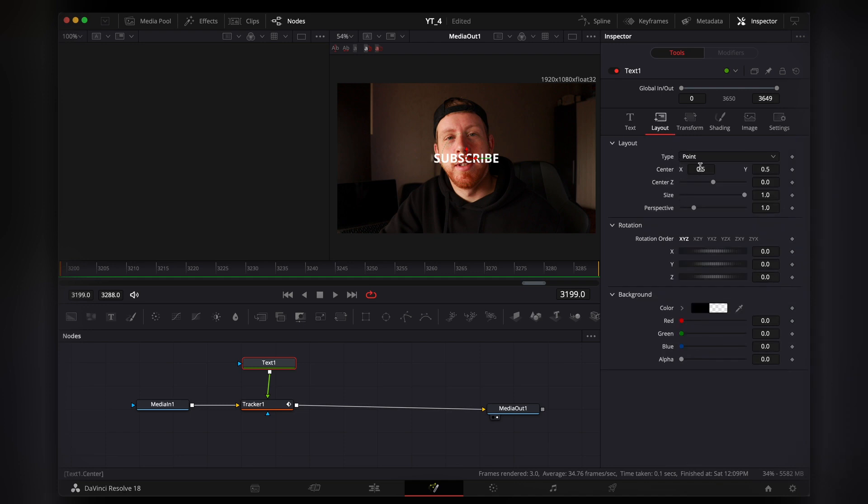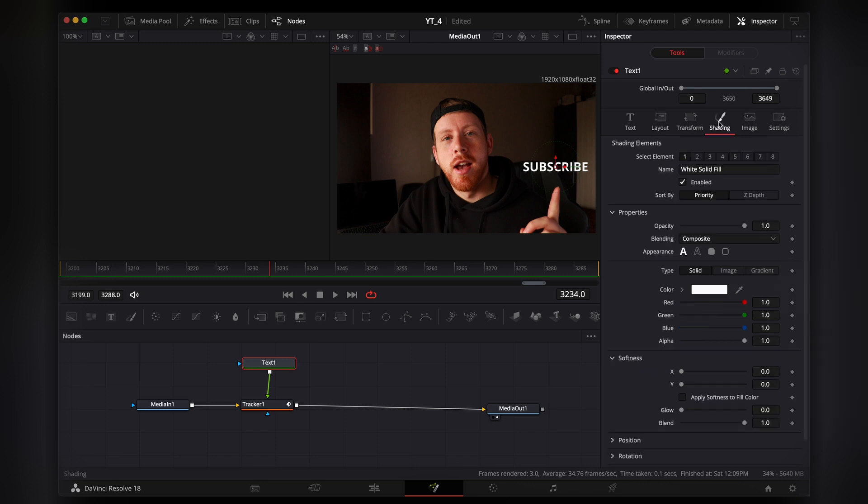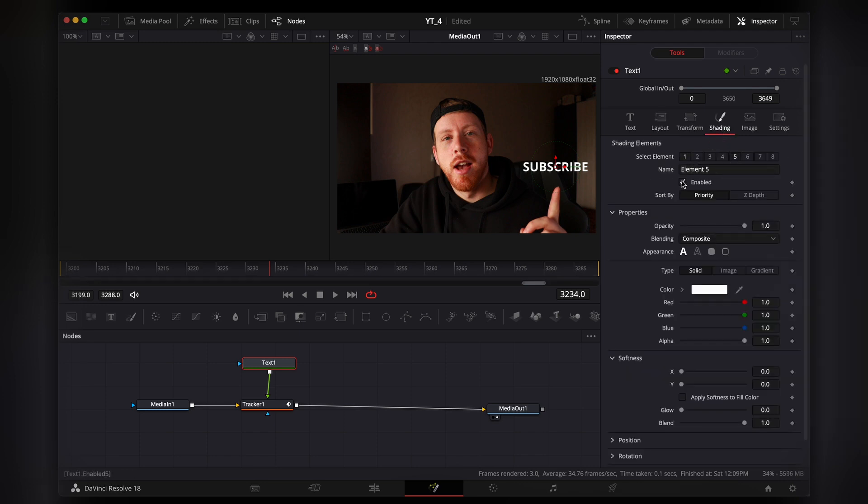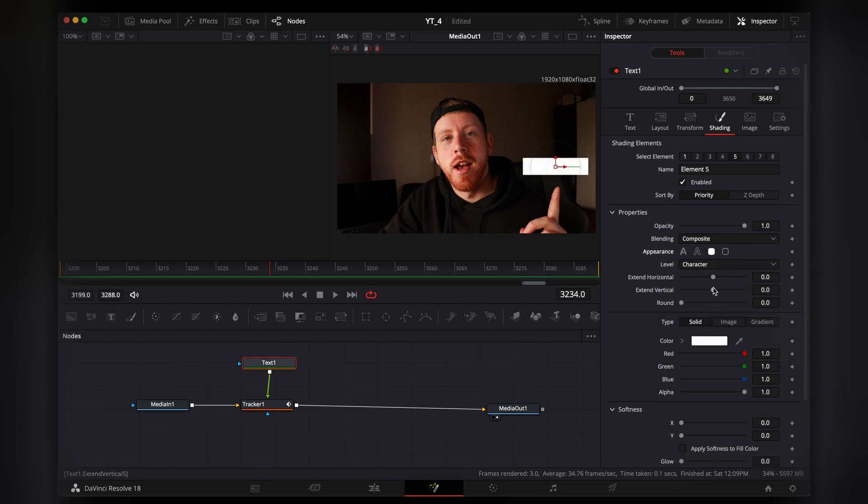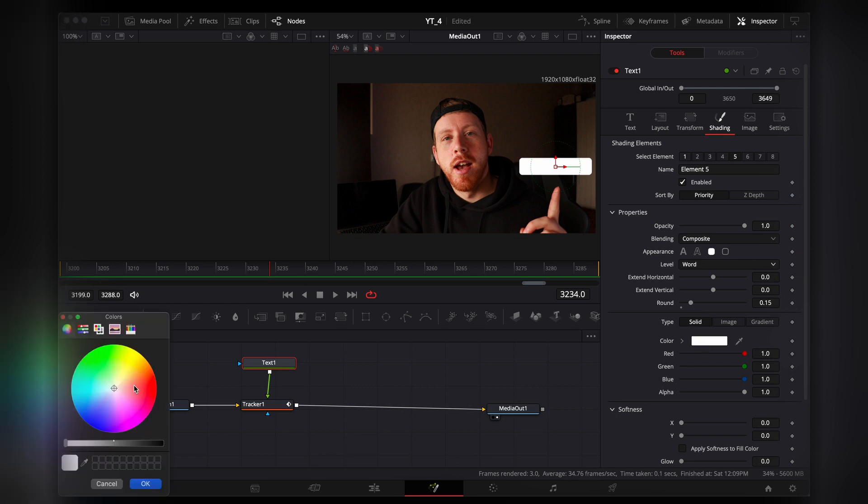And I'm going to do some here at the shading menu. I'm going to go with the left element. I'm going to enable it. I'm just going to make it a little bit more interesting, more like a subscribe button. We need the color to be red.